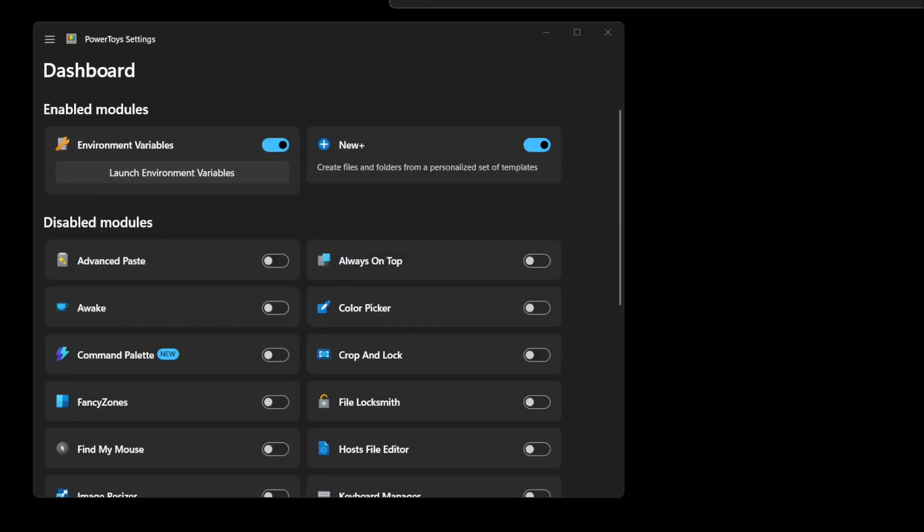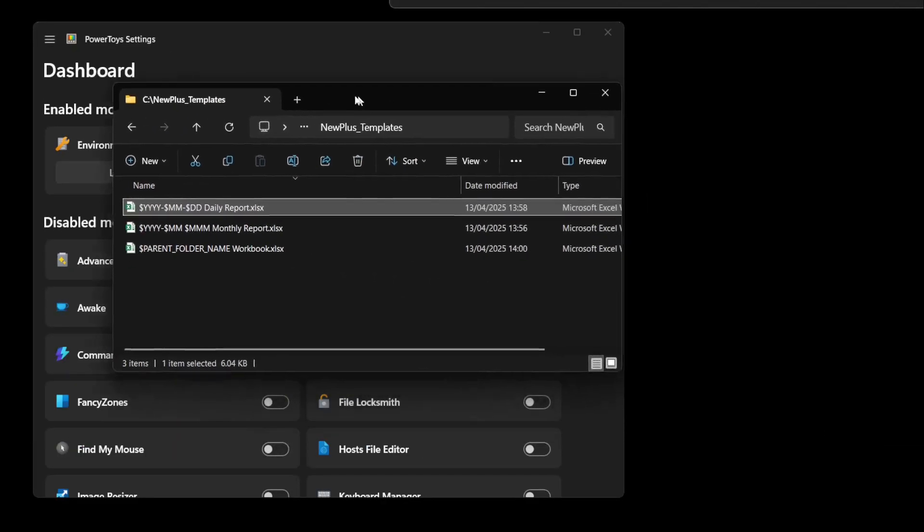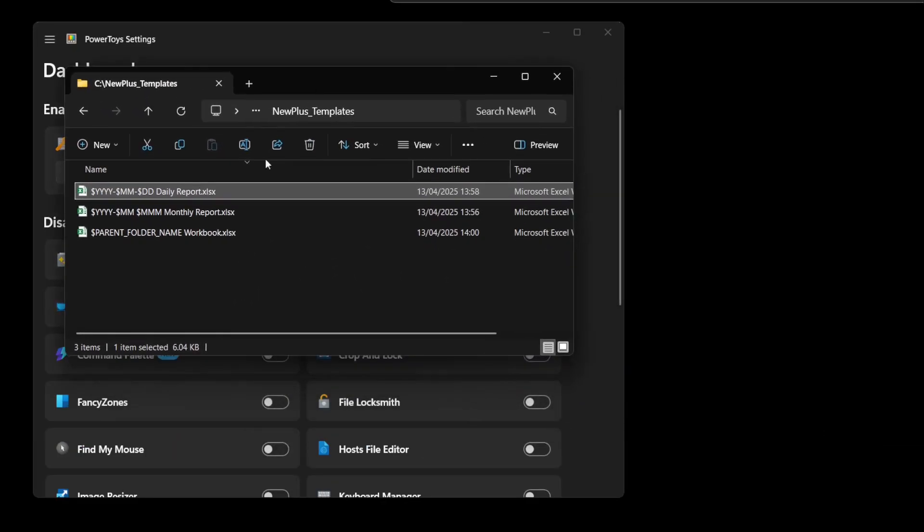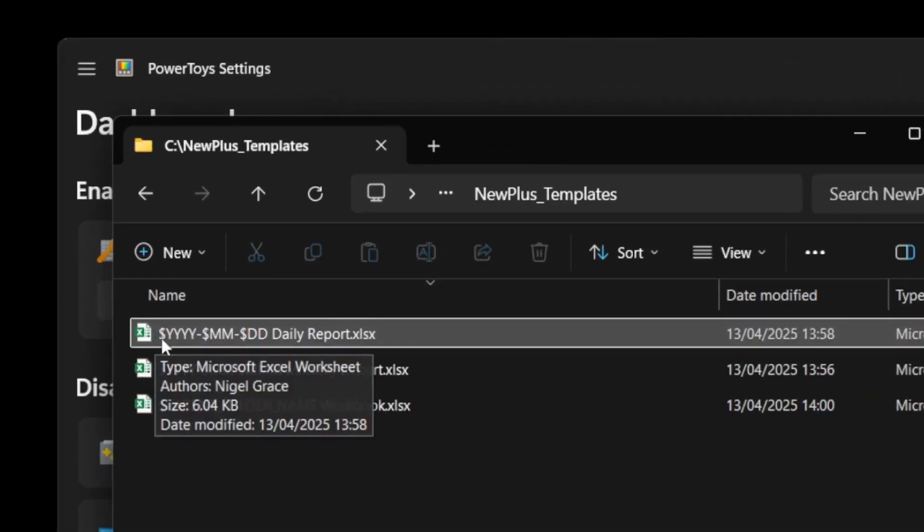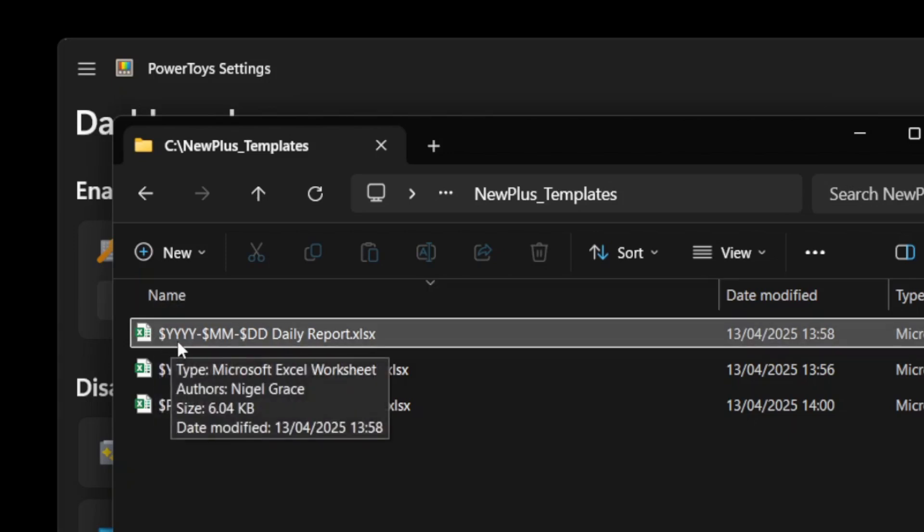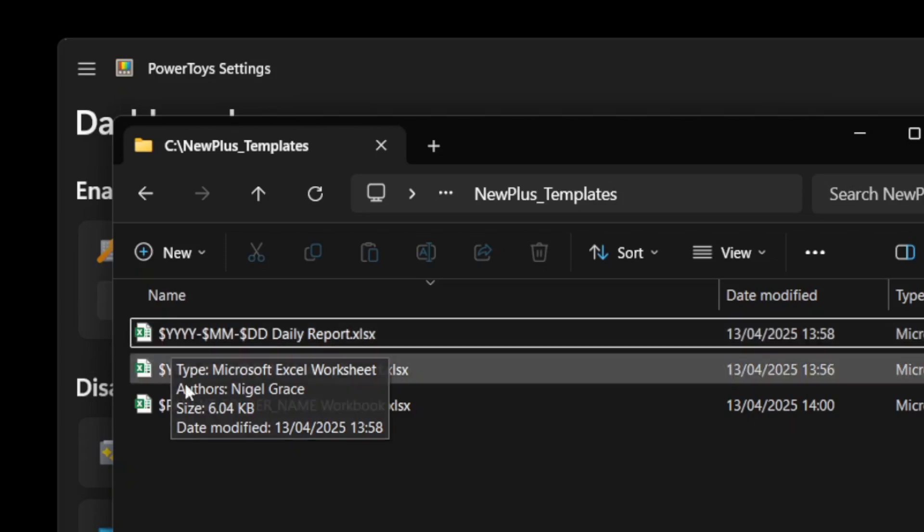In my New Plus templates folder, I've created three files. The first is using wildcards that will give us a year, month, day daily report file name in the ISO 8601 date format.